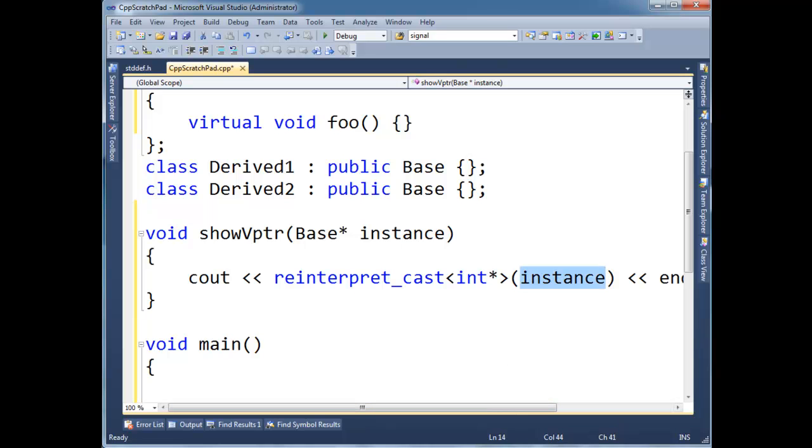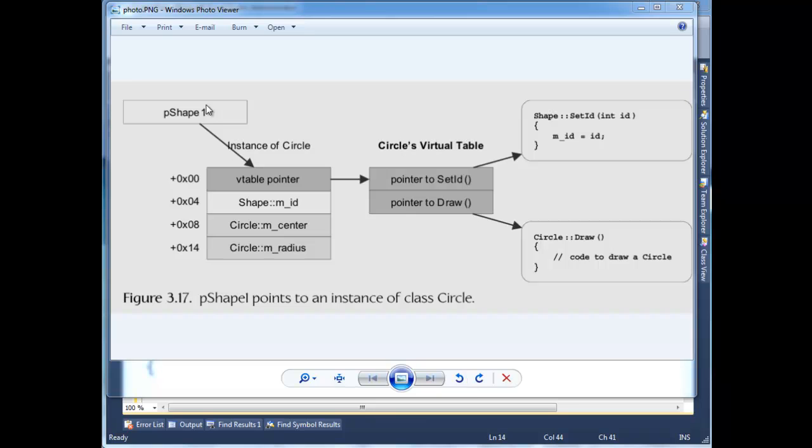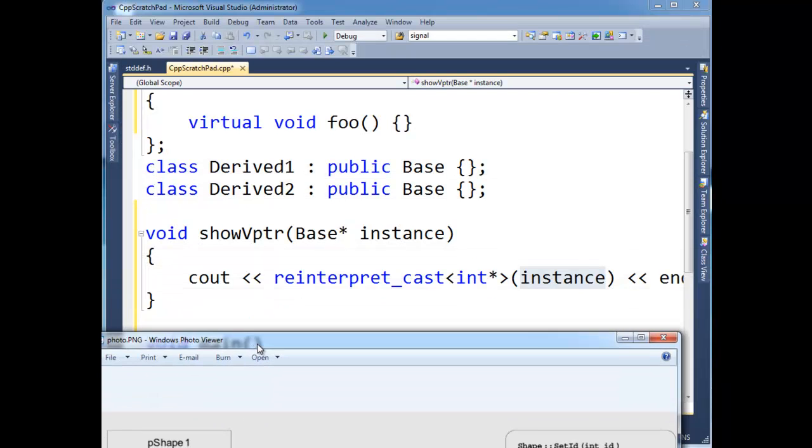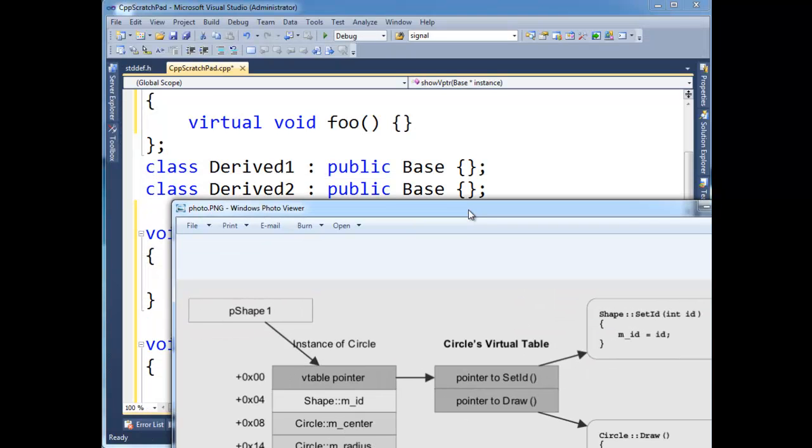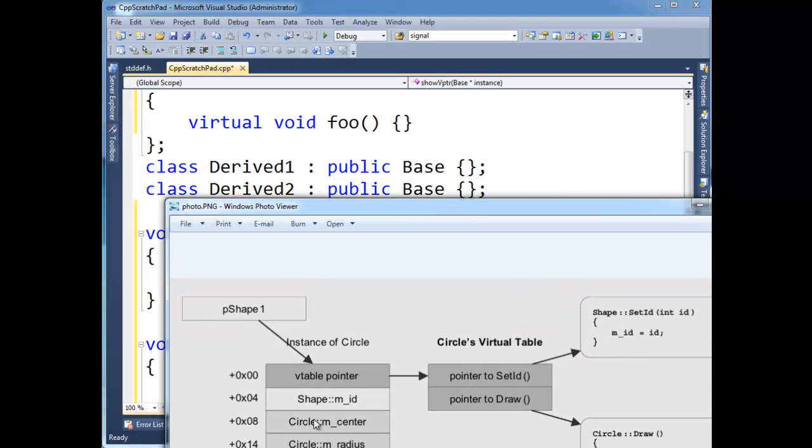So I'm going to reinterpret cast the instance as an int pointer. Now, let me pull back, pull up that figure again. So basically, the pointer I'm casting, there's two pointers going on. There's the pointer to the base here, this base instance, that's pointing to the actual object out in RAM.